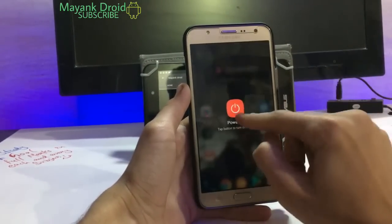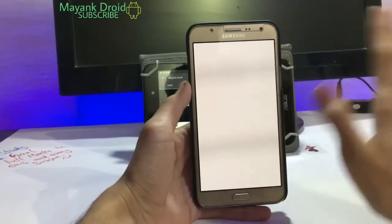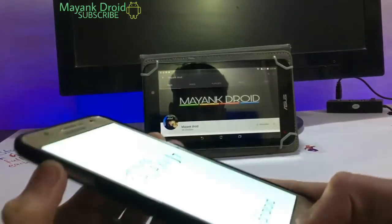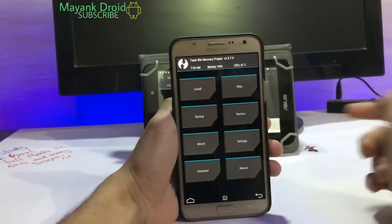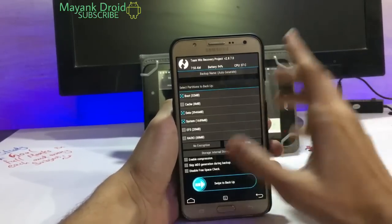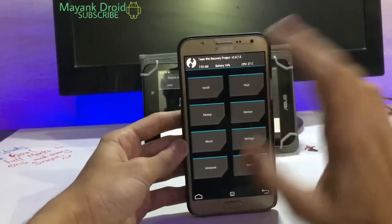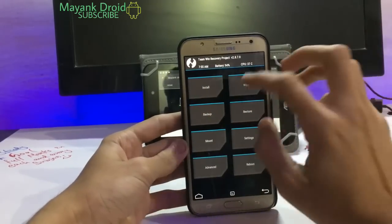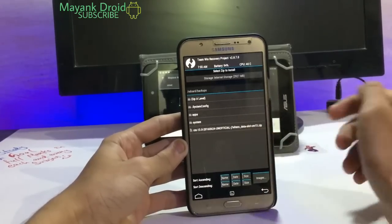Now boot into your recovery. Bye bye Samsung TouchWiz ROM for now — reboot into recovery. I have TWRP recovery. First of all, you must back up all your ROMs and data before proceeding. If you don't know how to backup, there's a link in the description. Then go to Install and don't wipe anything.